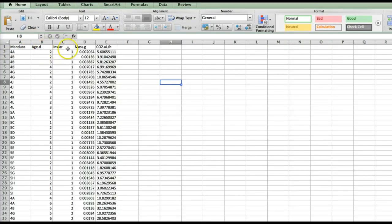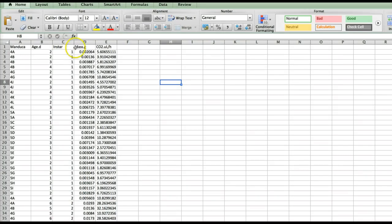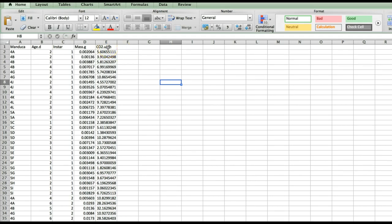Instar is the developmental stage. Each caterpillar goes through five stages separated by molts during which the caterpillar sheds its head capsule, its exoskeleton, and its gut lining so that it can continue to grow. Mass is the mass on that day in grams. And CO2 is the metabolic rate measured in our respirometry chamber in microliters of CO2 per hour.